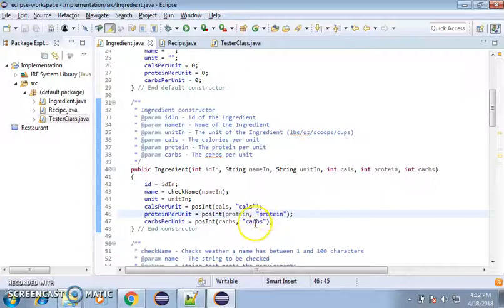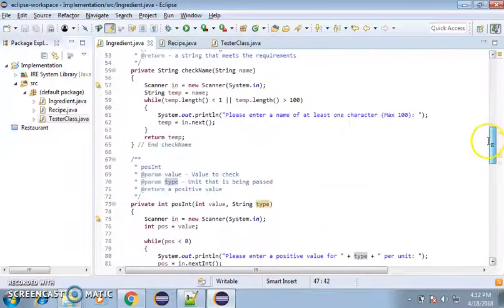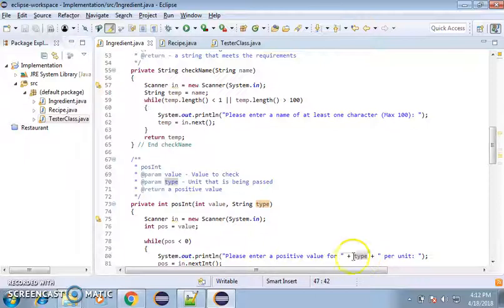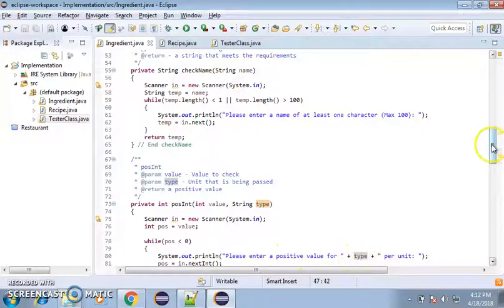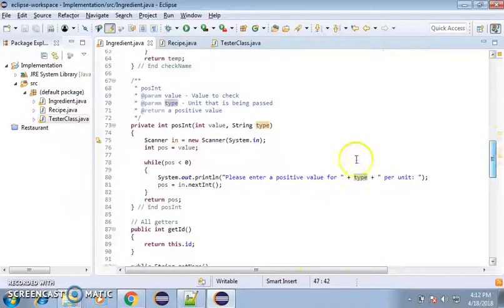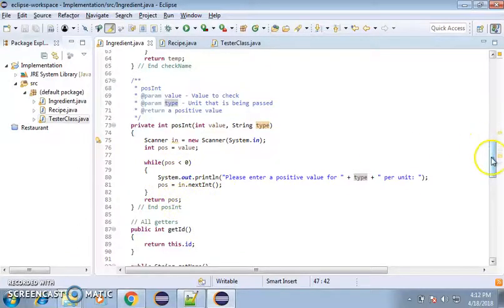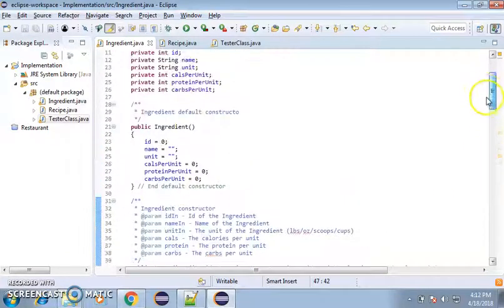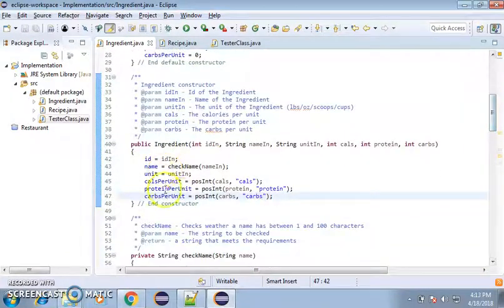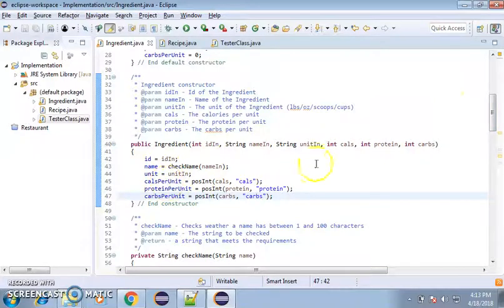So one would be calories, one would be protein, one will be carbs. So basically it'll ask you, please enter a positive value for carbs, or protein, or calories, or something like that. And then it just reads it in and returns it back up here. So no matter what, whenever you use this, you're going to get a positive number to put in there.